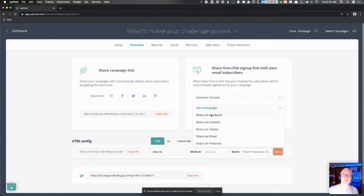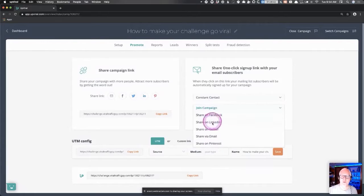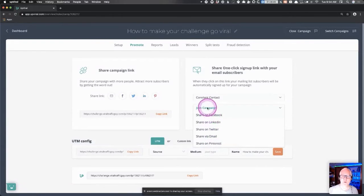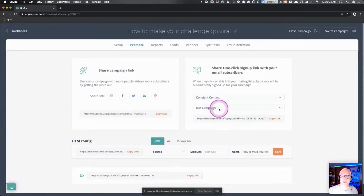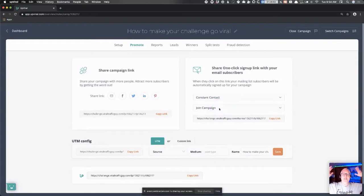If people haven't registered but you want to give them a quick way to get into your campaign, you could do any of these things like share on Facebook or join campaign. We're going to primarily just look at join campaign. So let's say you've got a list of a thousand people.